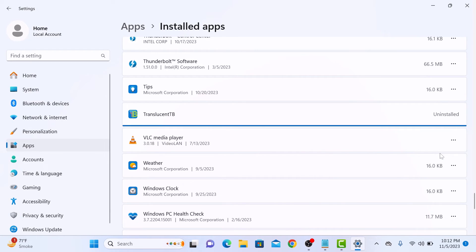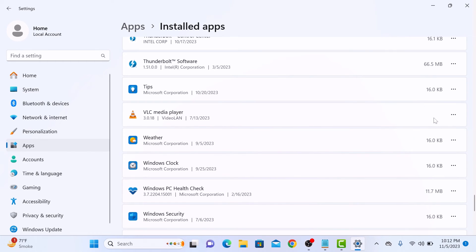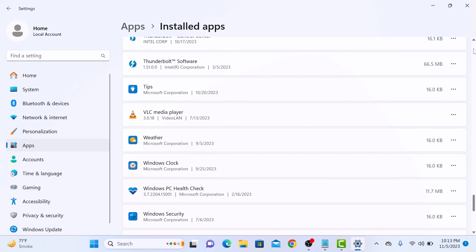It's uninstalling. This app is now uninstalled. So that's how to uninstall Microsoft Store apps in Windows 11. Thanks for watching and don't forget to hit the like button and subscribe to my channel for more Windows 11 guides.